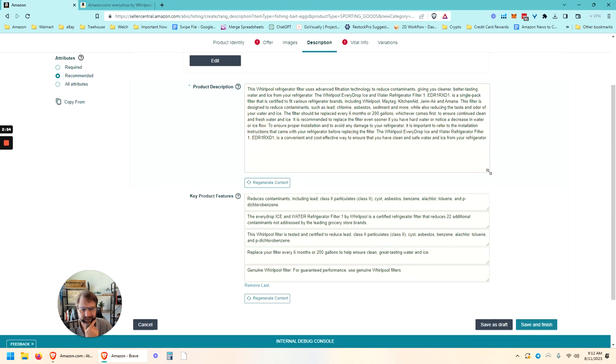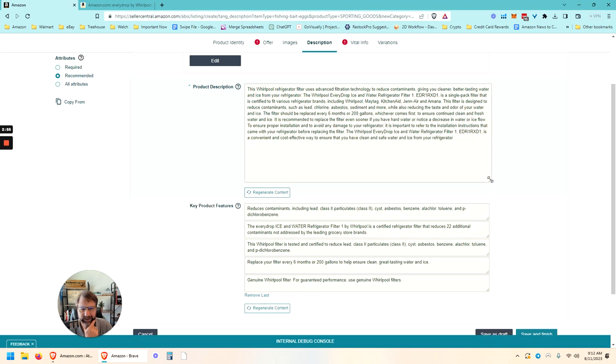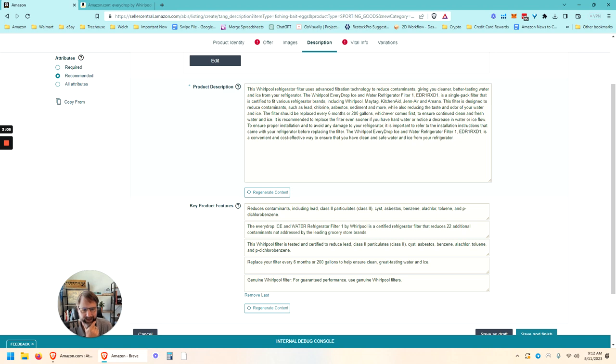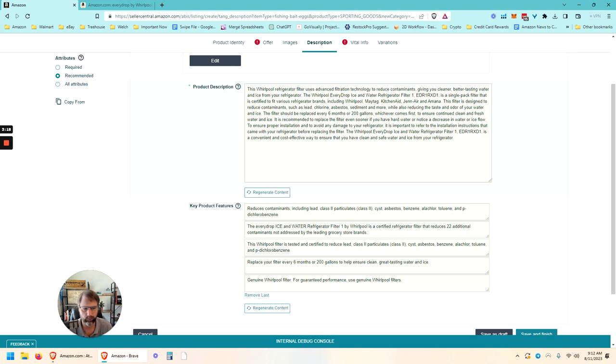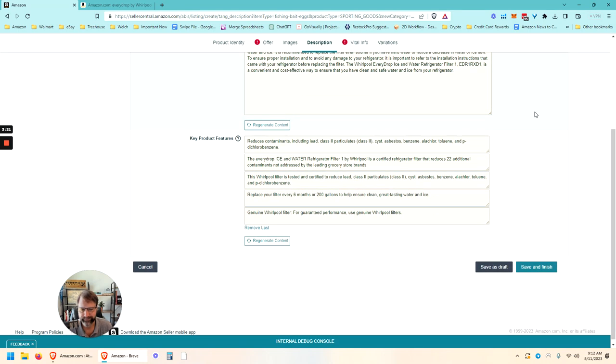Lots of information generated here. Whirlpool refrigerator filter uses advanced filtration technology to reduce contaminants, giving you cleaner, better tasting water and ice from your refrigerator. So not going to read that whole thing for you, but that looks OK. Of course, Amazon is not generating any HTML or anything like that to make it look good like we probably normally would, adding in some bold and line breaks and stuff like that.